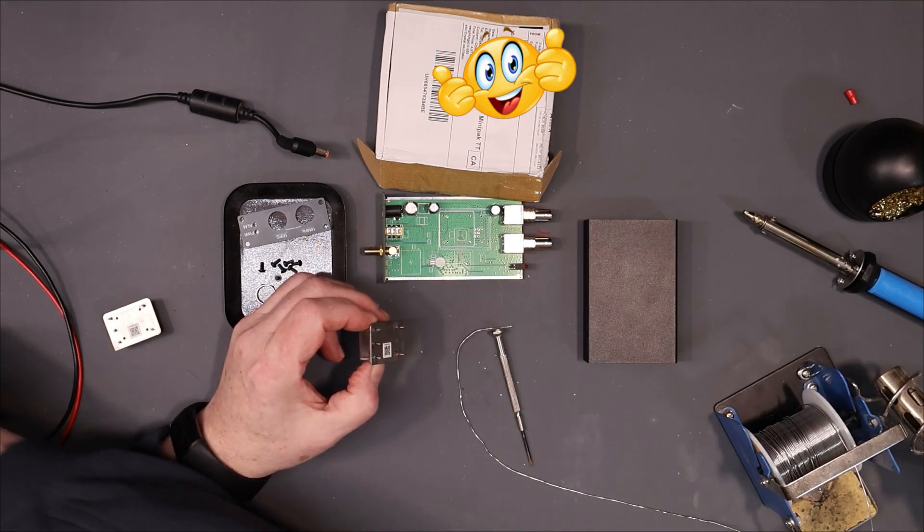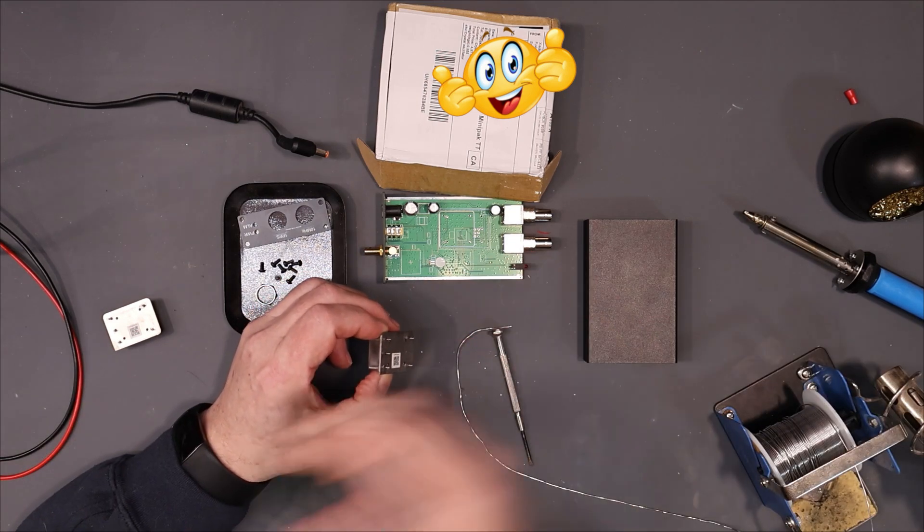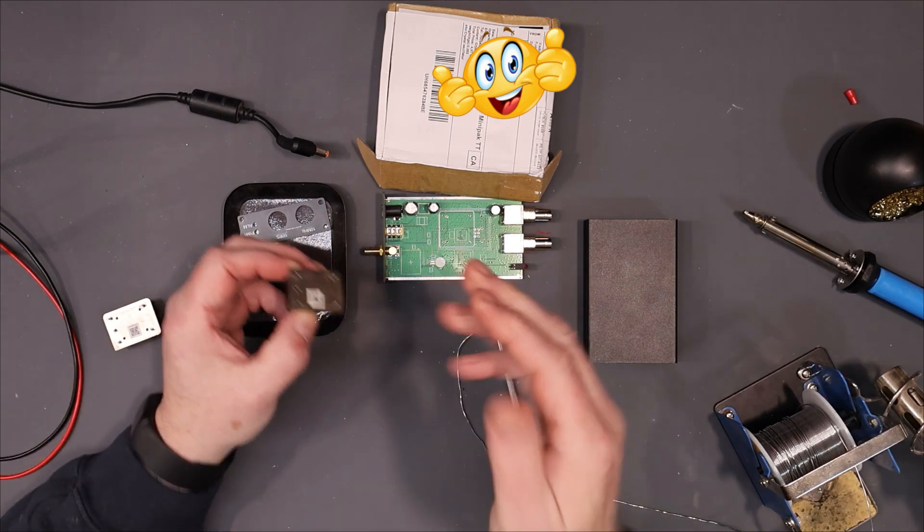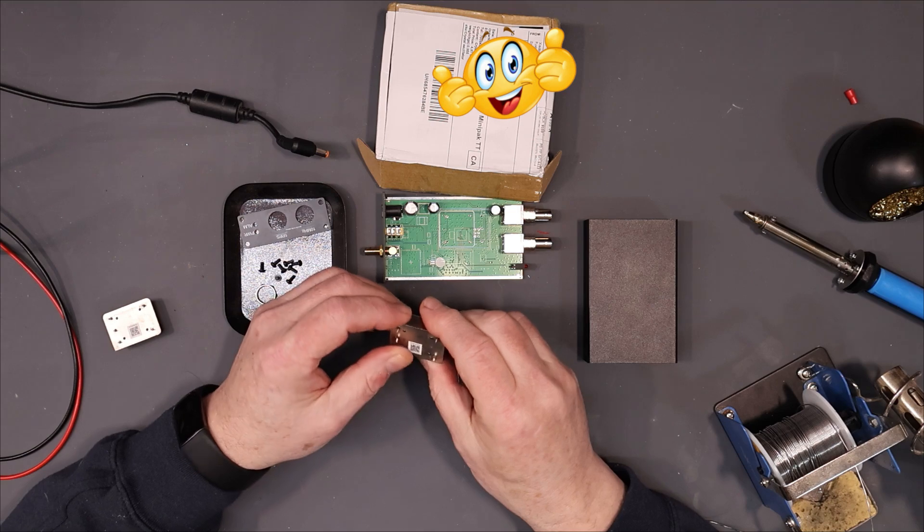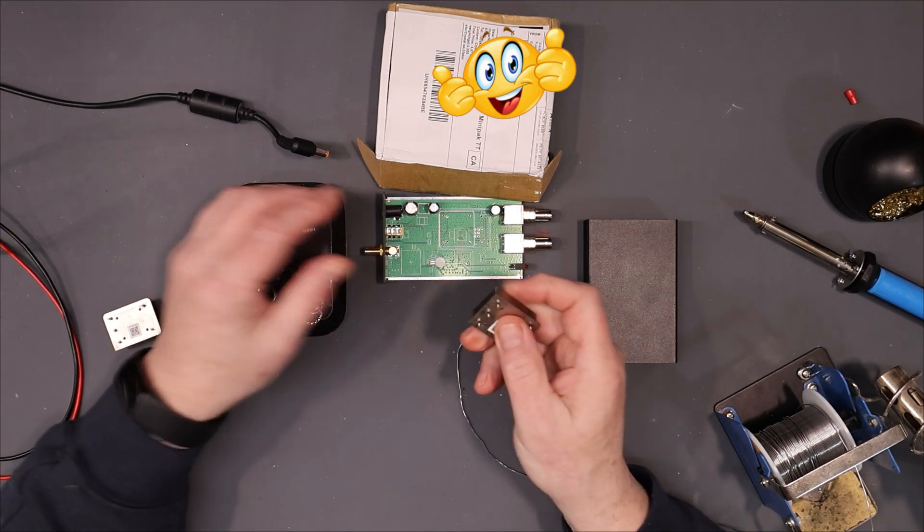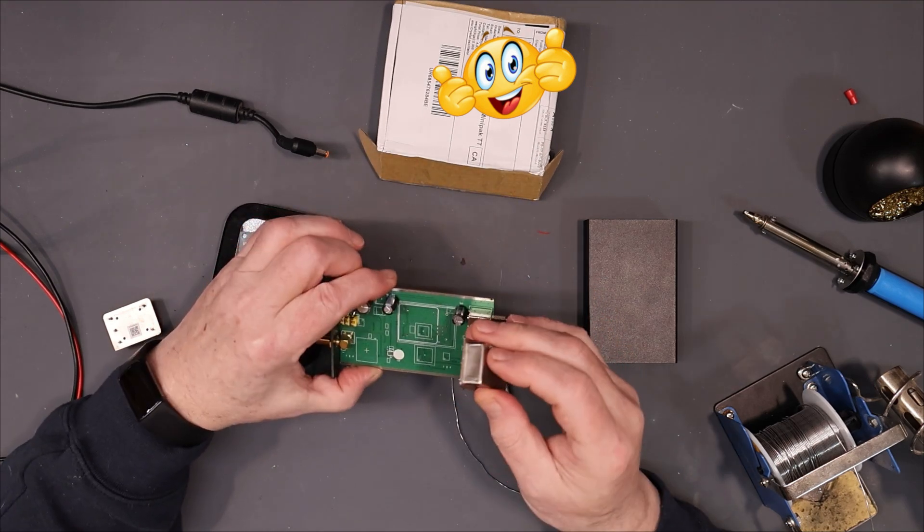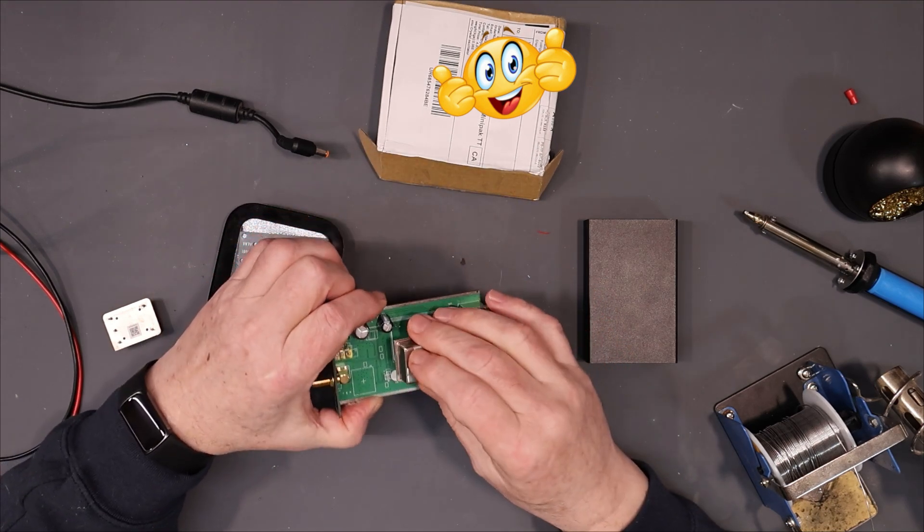As I said, I don't think they would have been able to test this while it was in here, so I don't know if this is going to work or not. Let's solder it in and we'll find out.